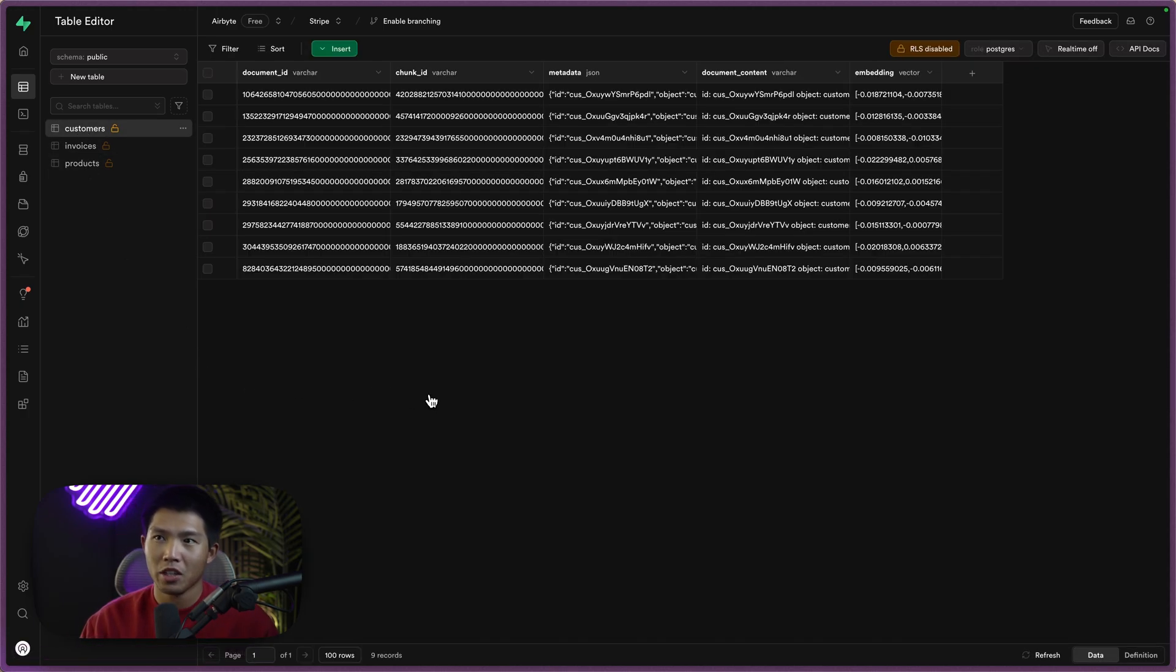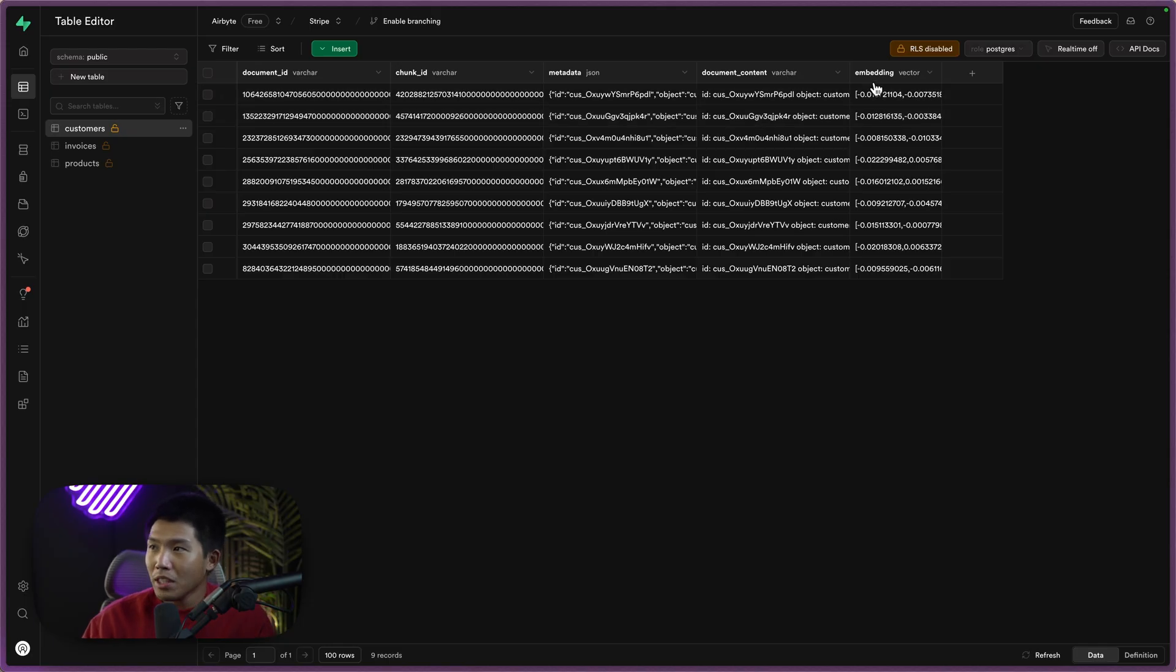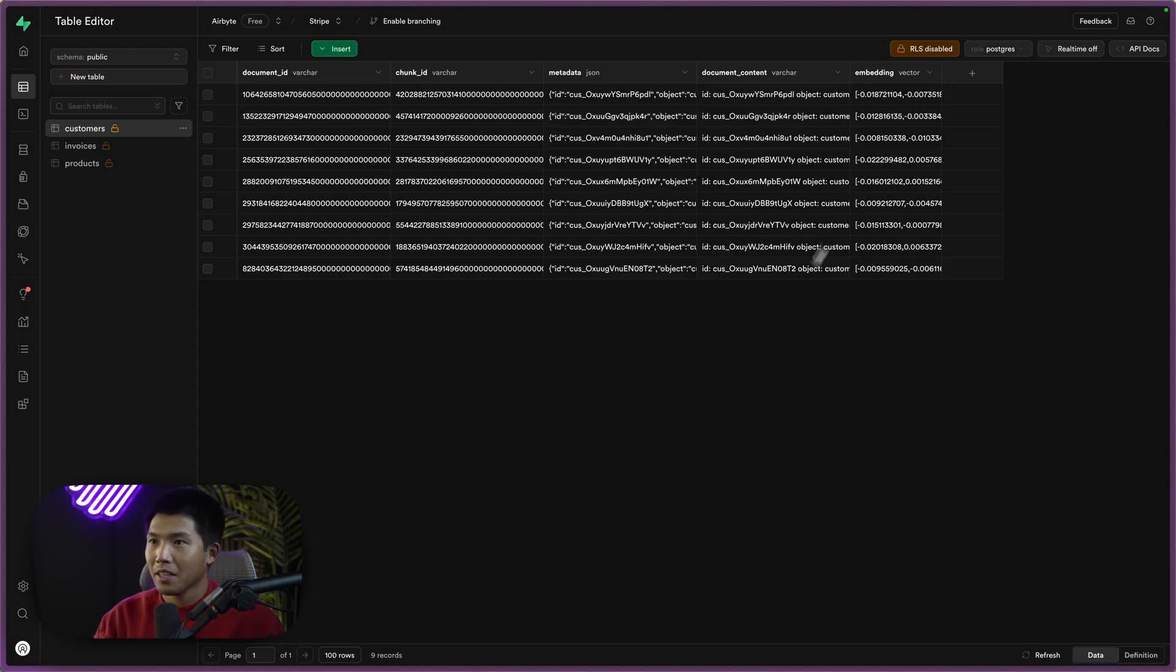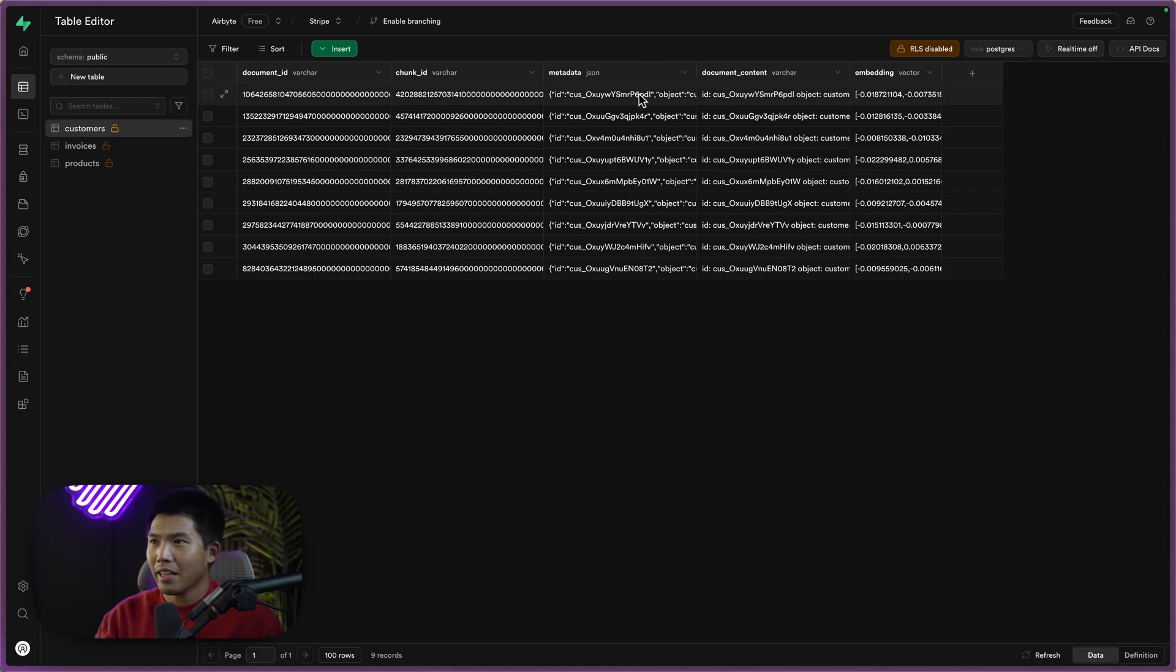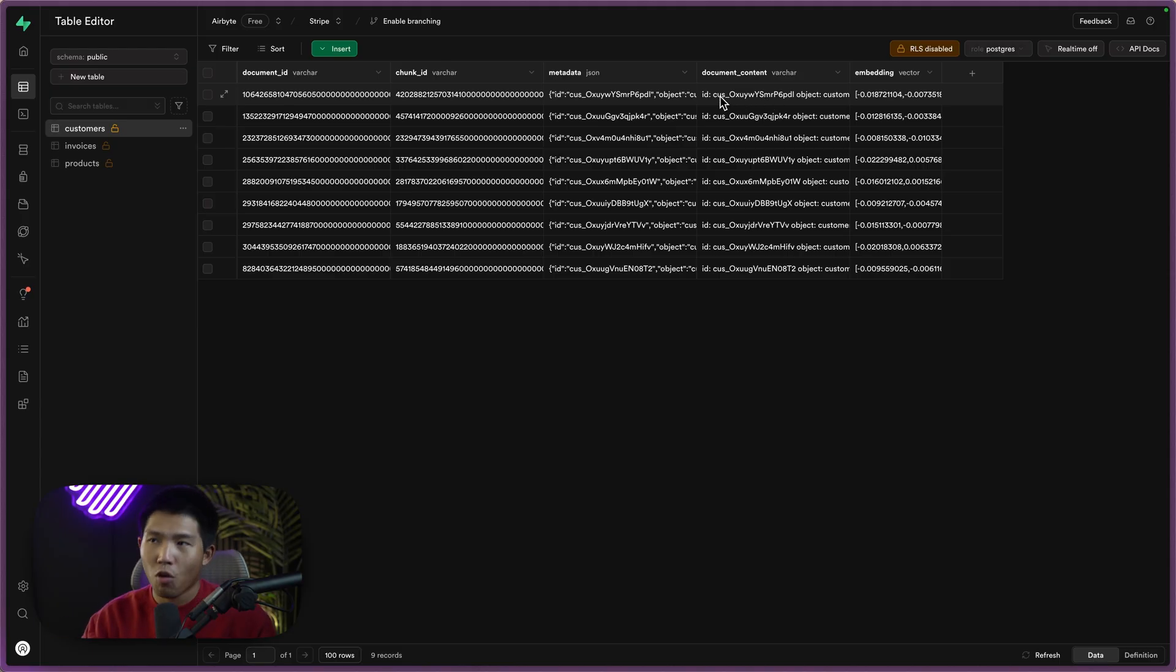So if I go ahead and click this and look at the schema and all the data, we have a couple different columns here. The big one to note is this embeddings column, which we'll be using for the AI agent. You'll see that the metadata and the document content, they look identical. One is the actual JSON, and then the document content is the text format of this JSON.